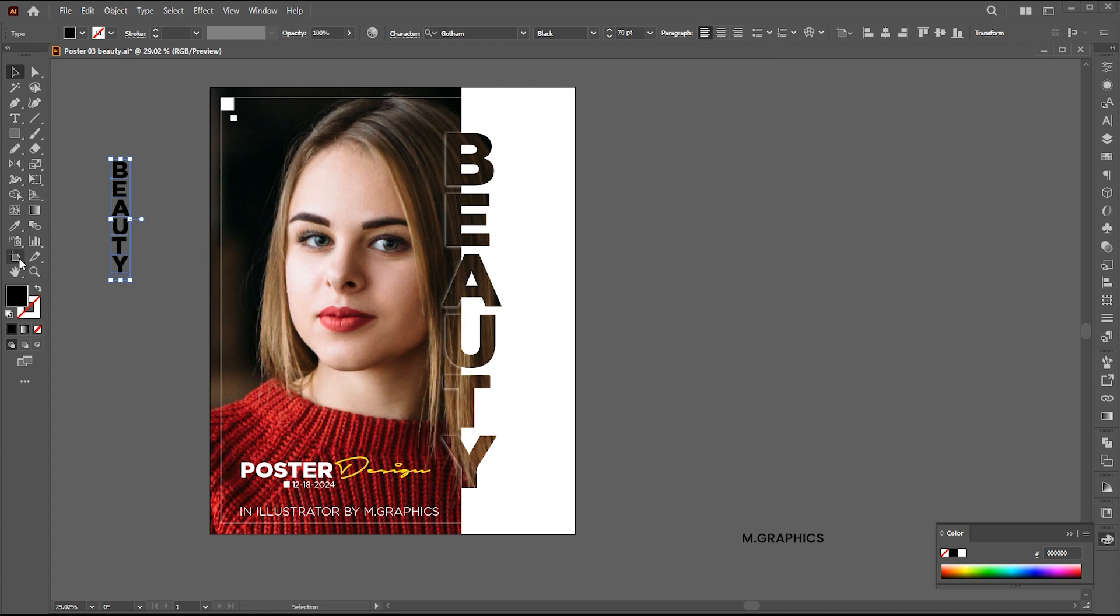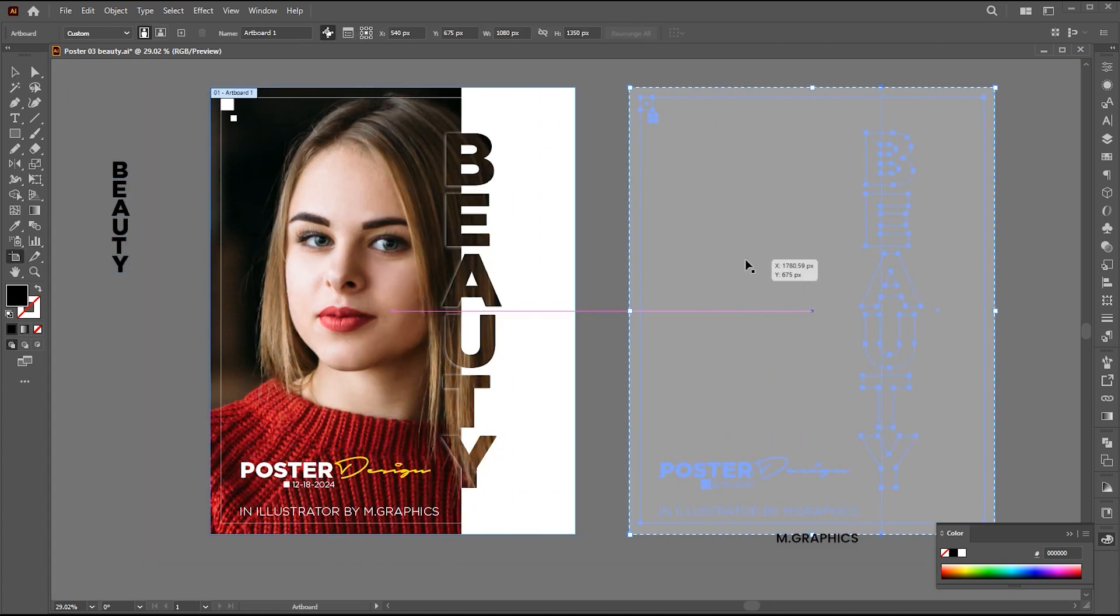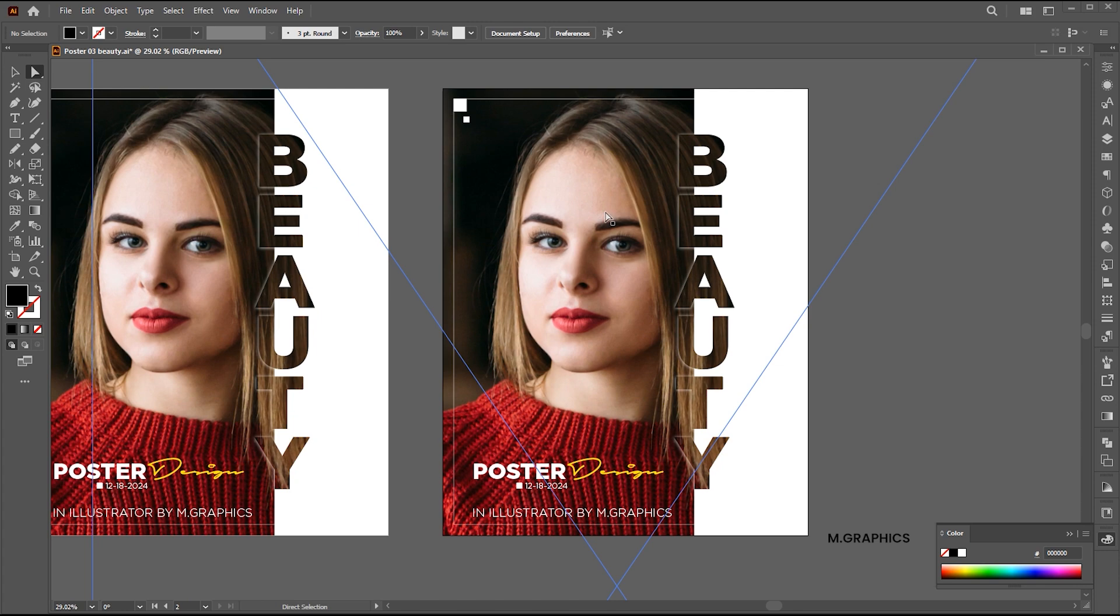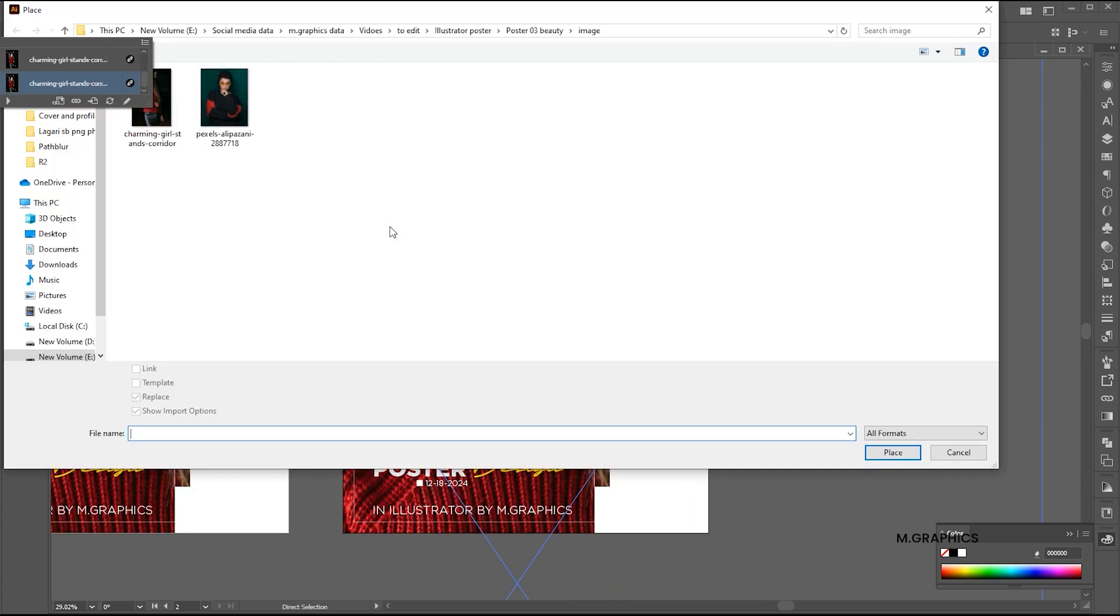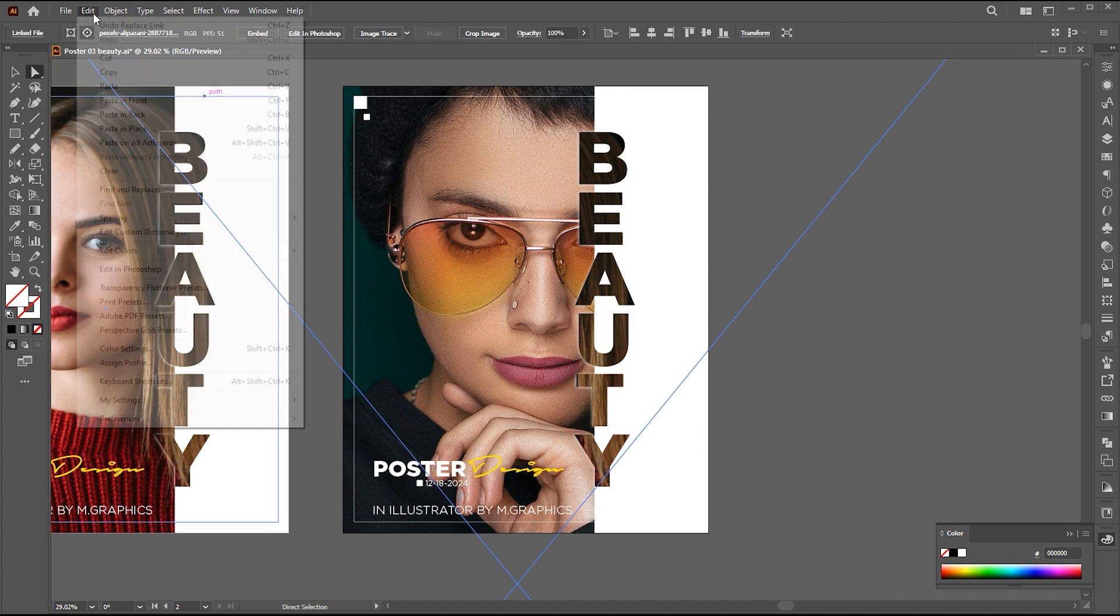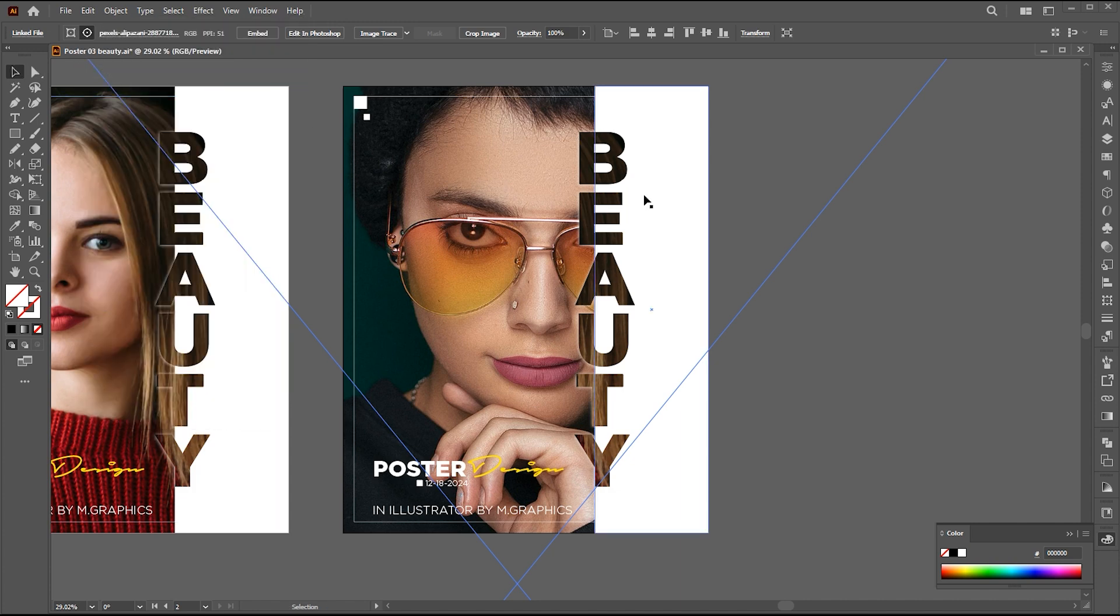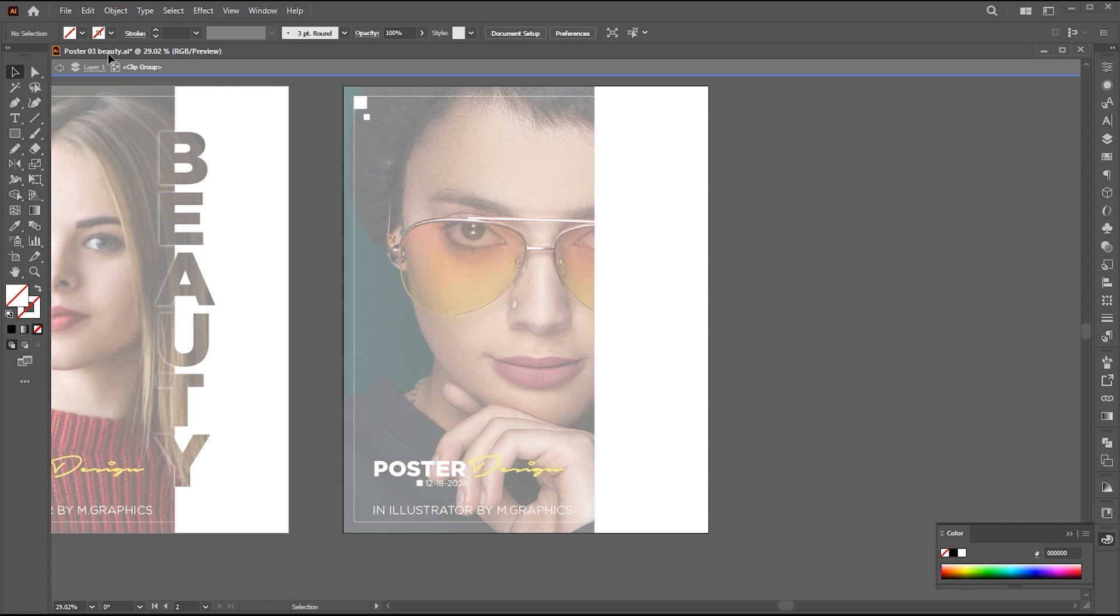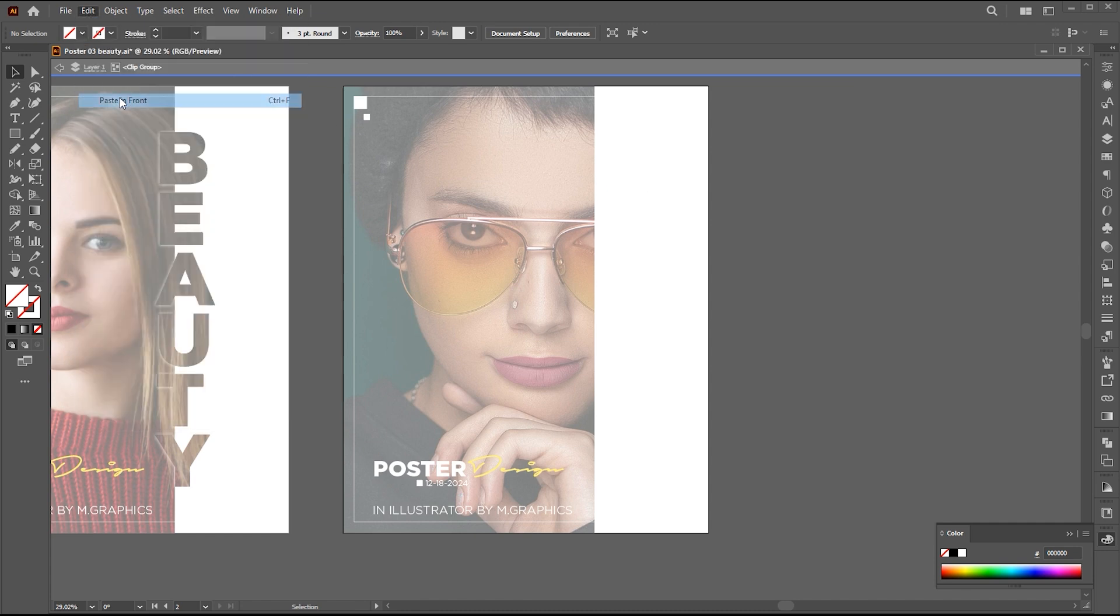Select Artboard 2 and make a copy of it. Select the image and replace it with another one. Copy it and paste it into the text.